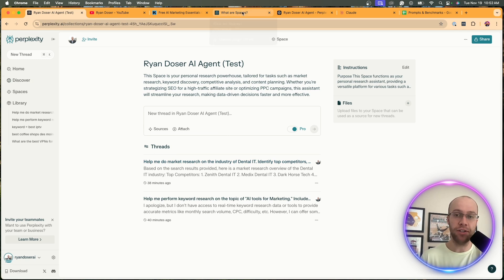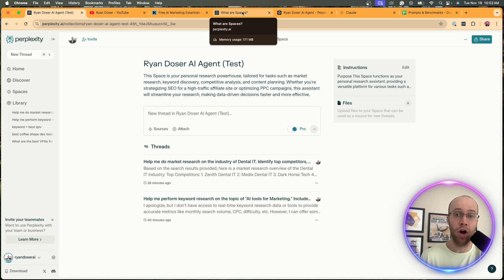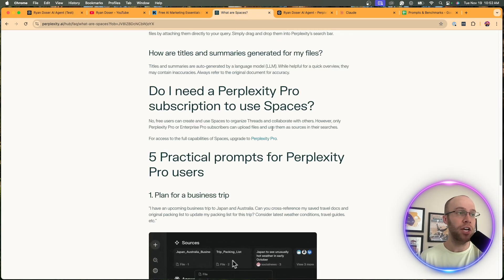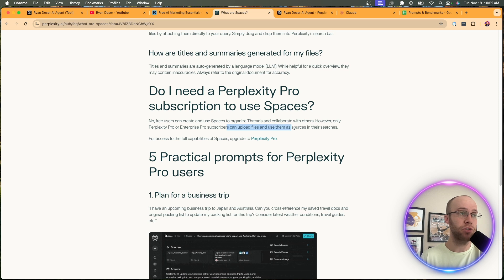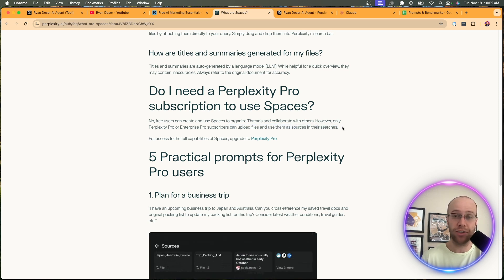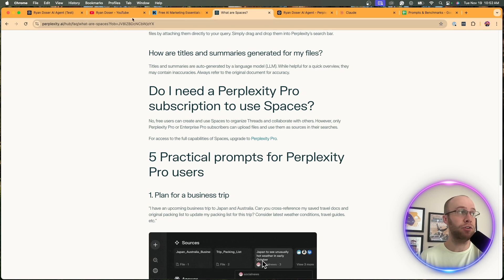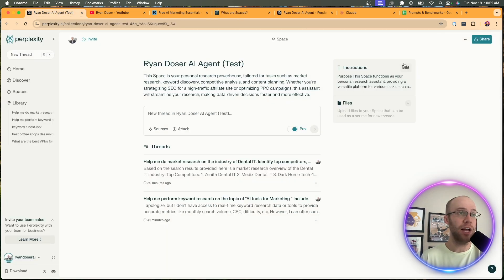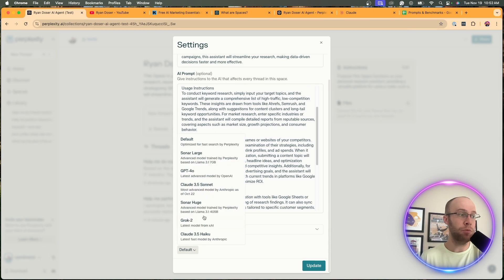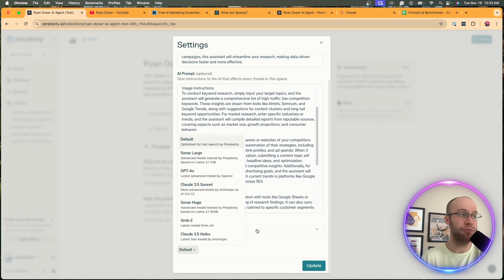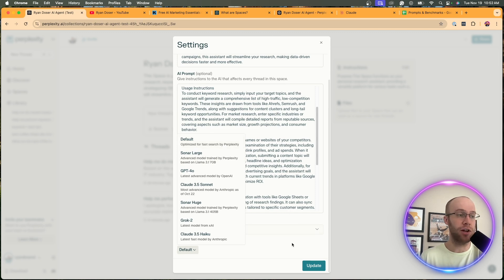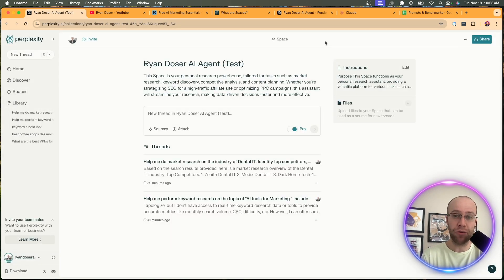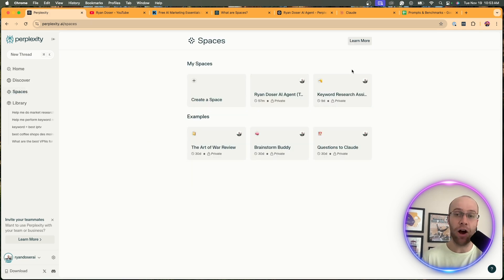One thing to note is that if you are a free user of Perplexity you can create Spaces - you don't need to be a member of Pro in order to do this. However, if you are a Perplexity Pro member you do get access to upload files and use them as sources in your searches, and you can also toggle between the different AI models. Whereas if you're using the free plan of Perplexity you don't have the ability to toggle between the different AI models. I think it just sets you on default, but that's not really a big deal.